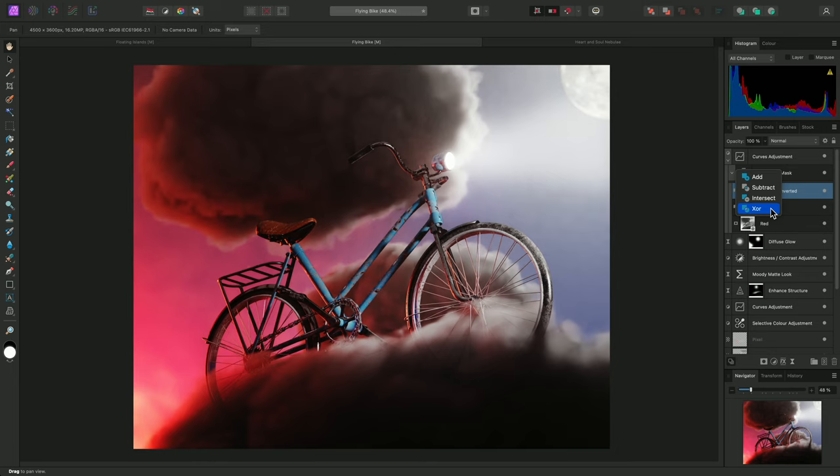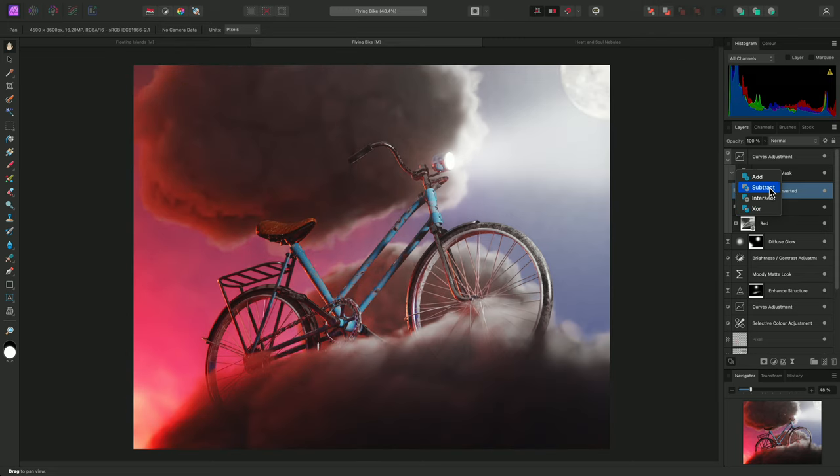This creates a dramatic, high contrast look. However, I am free to experiment non-destructively with this. For example, if I change the operator to Subtract, this completely alters the look.